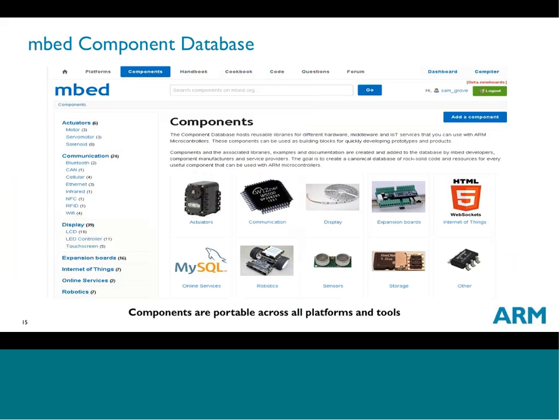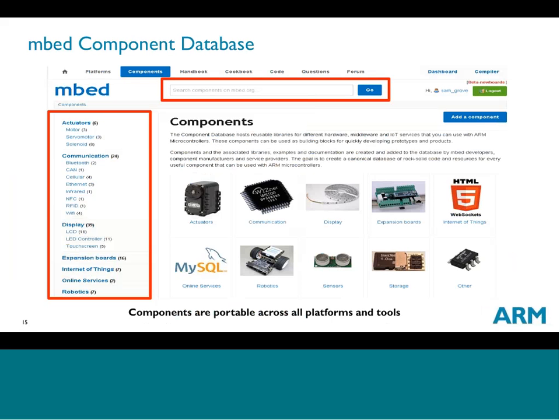If you have a program in your workspace, you probably want to extend it with components, because components and sensors are what make this interesting. There's a component database on Embed that gives you ways to find things to hook up to your platform. You can search across the top or browse a list of categories on the left-hand side, then drill through to find a particular sensor or actuator to enhance your design.